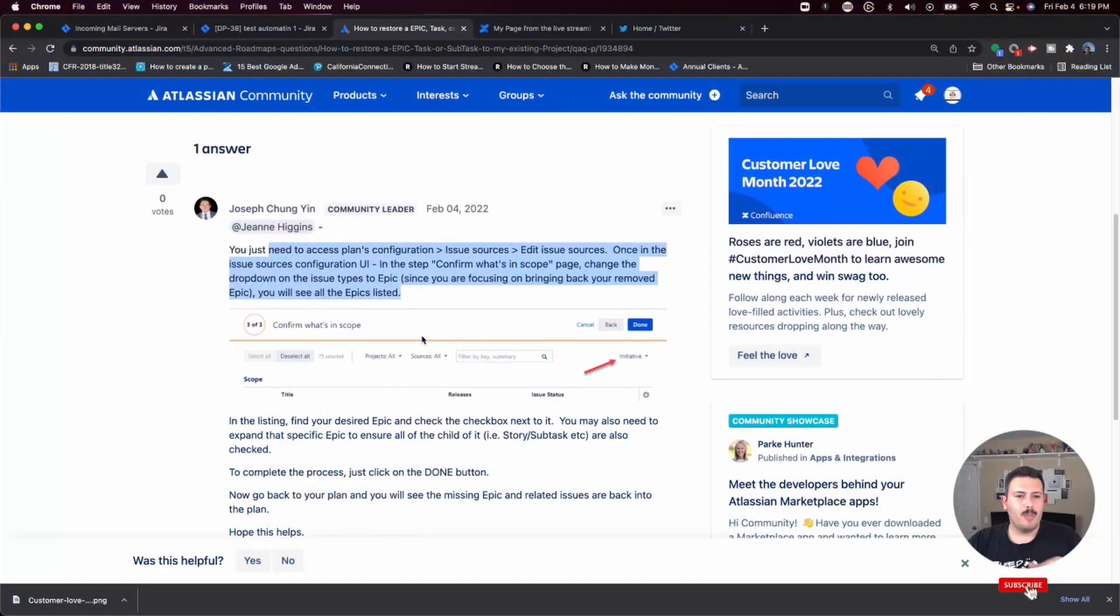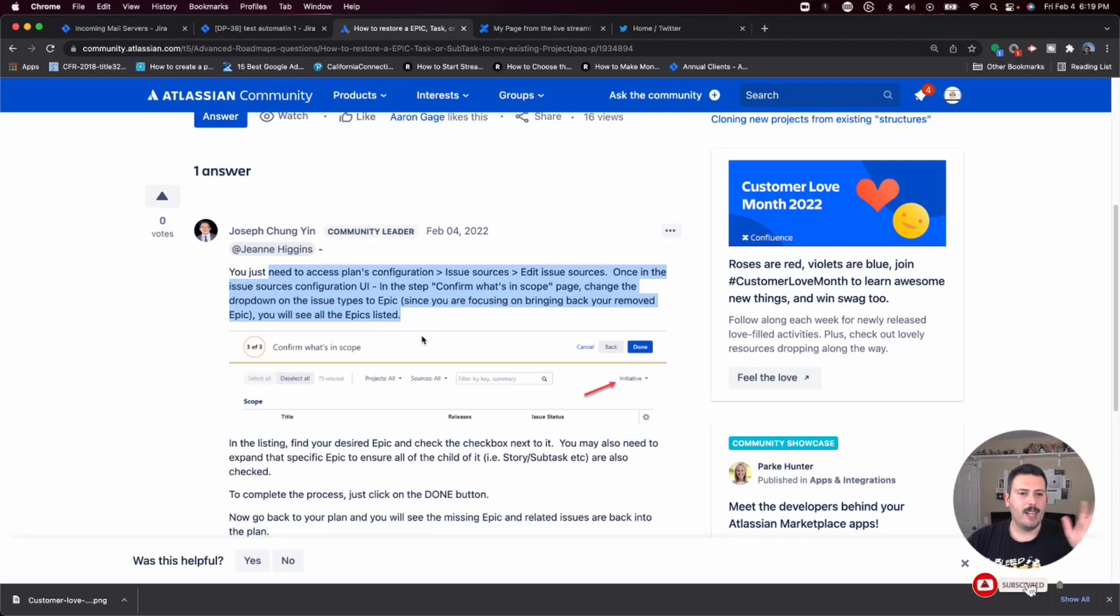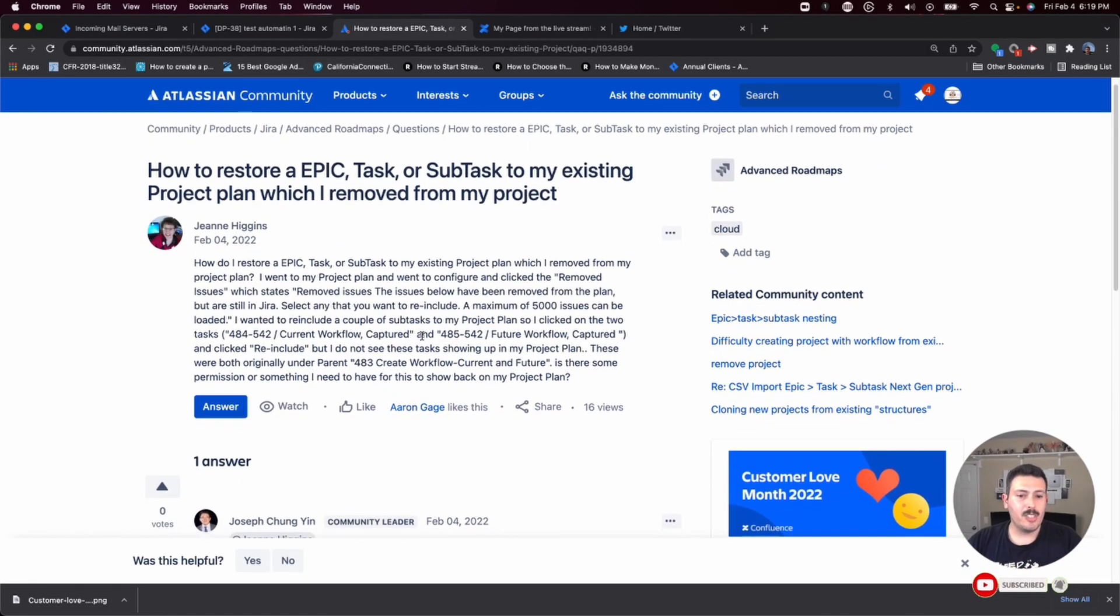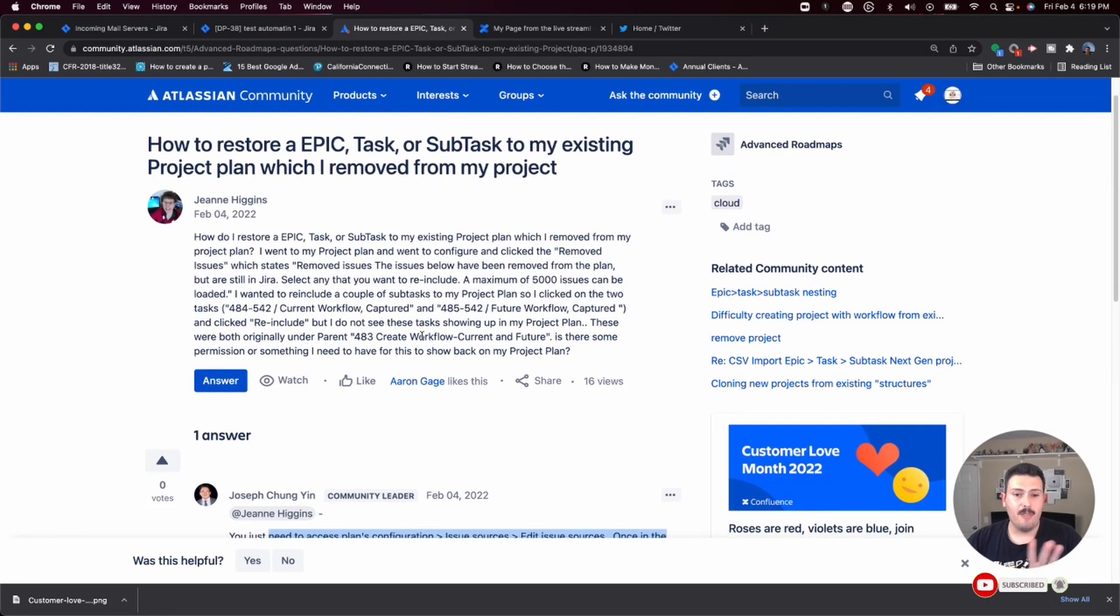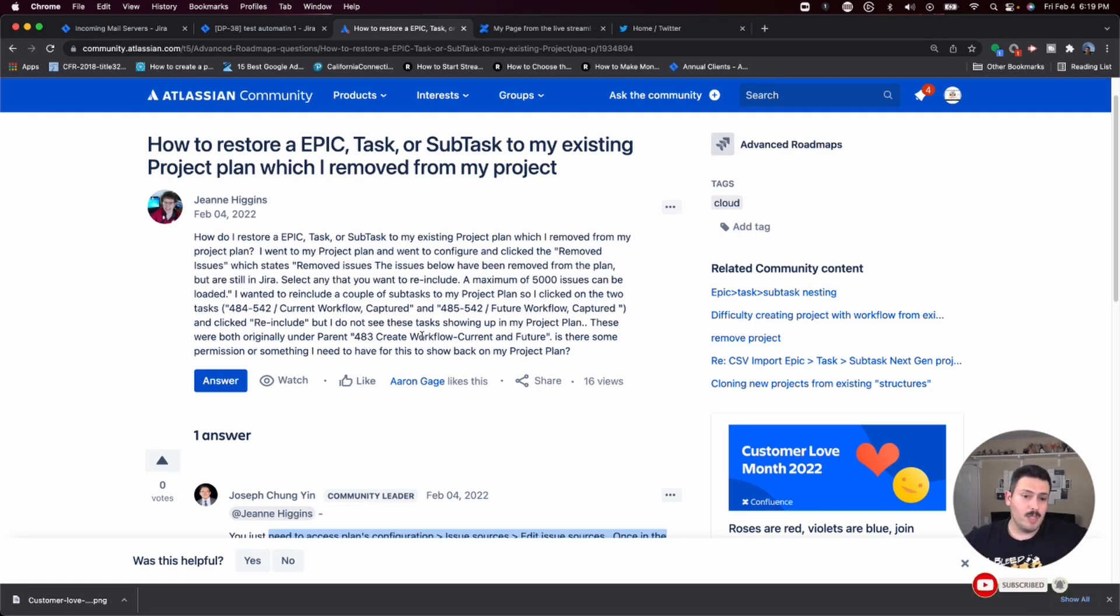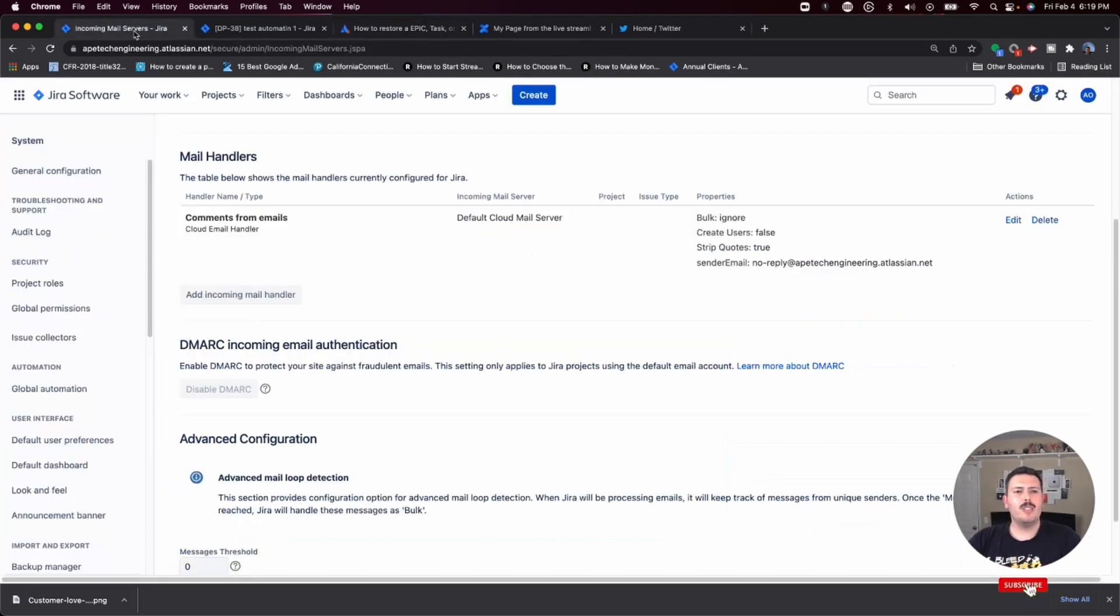First, we're going to go create a plan. I'm going to put in some issues. So I'm actually going to teach you how to do that first. And then I'm going to come back in and essentially try to remove them. And then I'm going to try to do the steps that Joseph did. Let's jump into Jira.